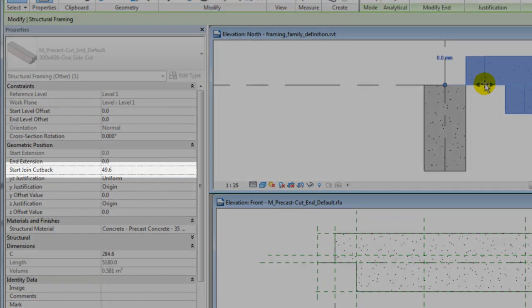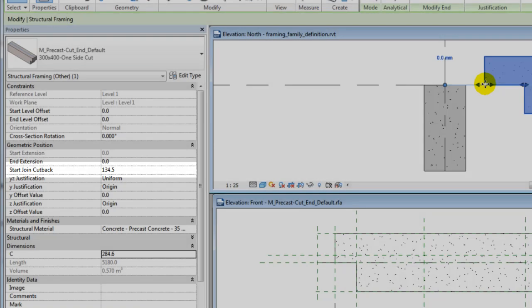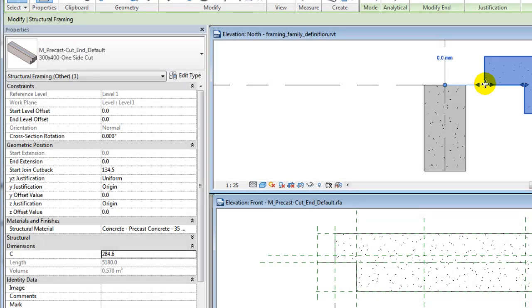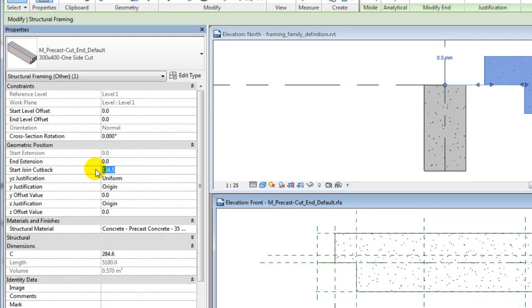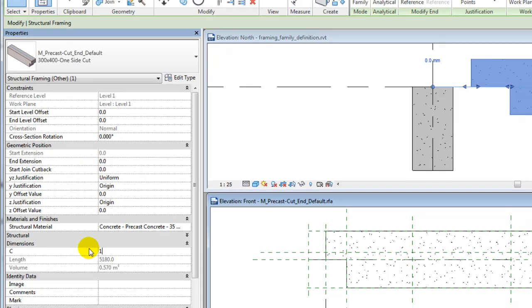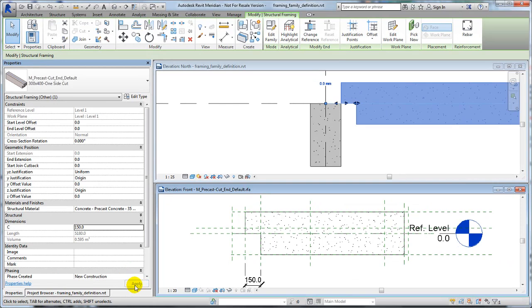Here we see two sets of shape handles for the cut-end beam. One shape handle adjusts the cut-end depth, the other adjusts the cutback. Notice how the parameters allow you to make more precise modifications.